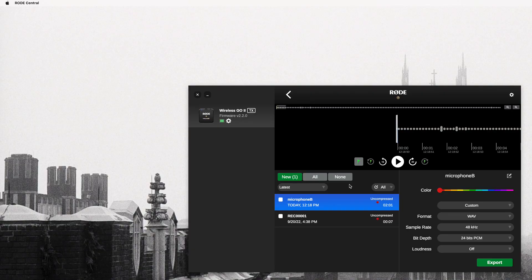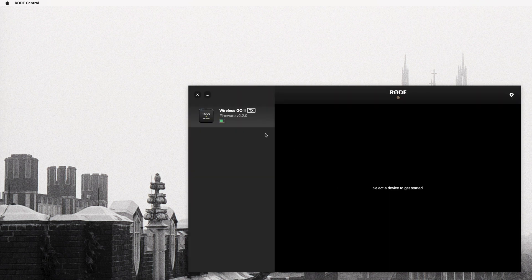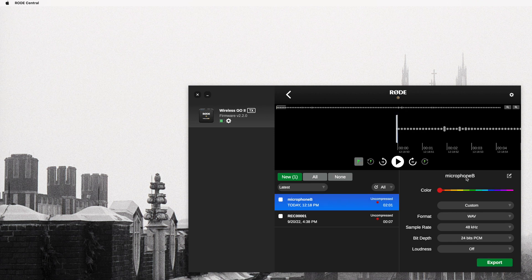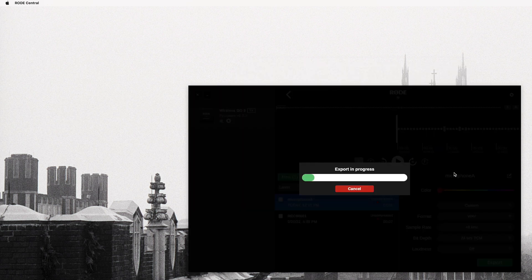I go ahead and unplug microphone B — I'm done with it. I plug in microphone A and click on it. There's a little glitch in the software: it's going to call it microphone B again. We want to rename this one — this is microphone A. And we're going to export that. It doesn't remember where it's supposed to go, which is another shortcoming of the software. Put it in the test audio files folder and export.